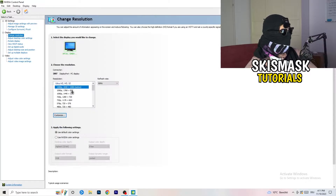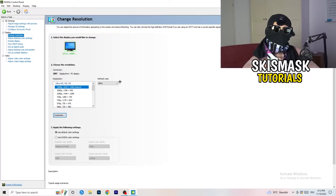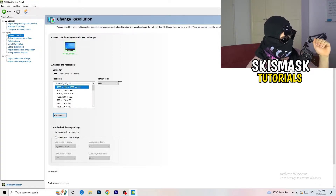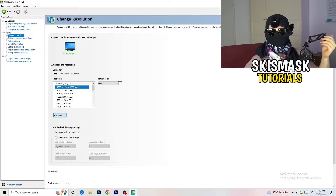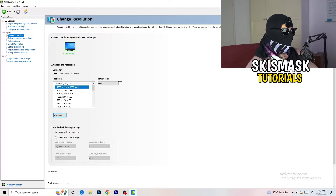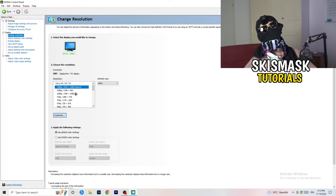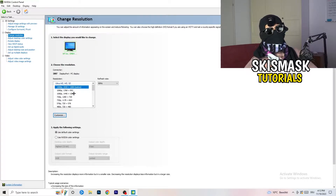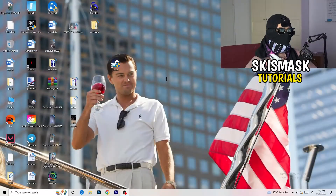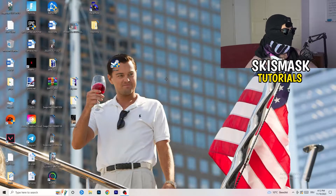Next, go to 'Change resolution' as display. If you really want to increase your FPS, you need to turn down your resolution a little bit. For example, if you're natively using 1920x1080, you can go down to 1768x992. This will help you a ton. Once you're finished, simply close the NVIDIA Control Panel or your graphics card control panel.